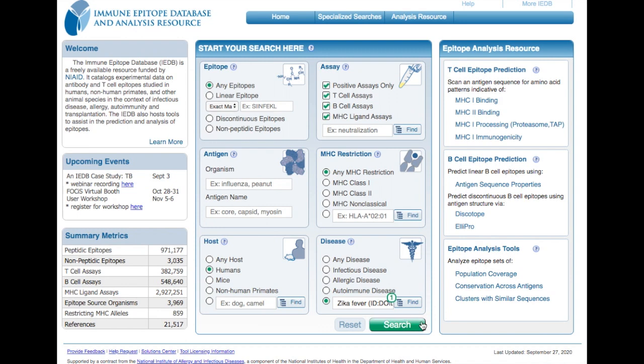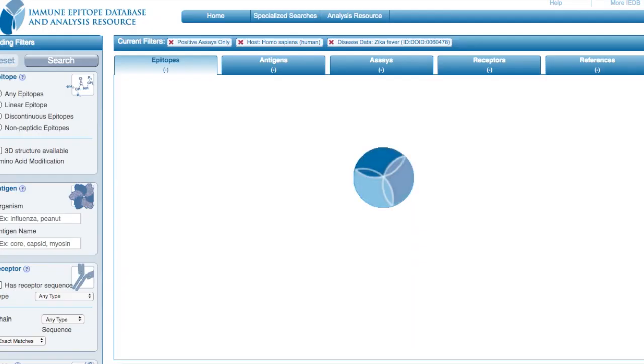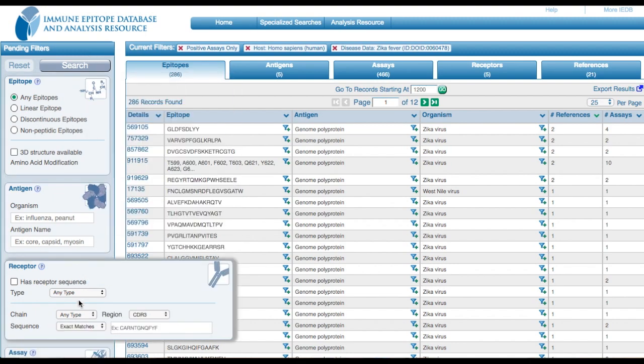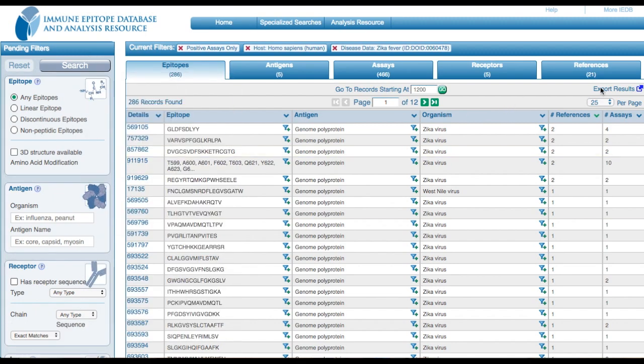Once you have made the preliminary selections, hit the green search button and you'll be taken to a new results page where you can further refine your query and export your results.